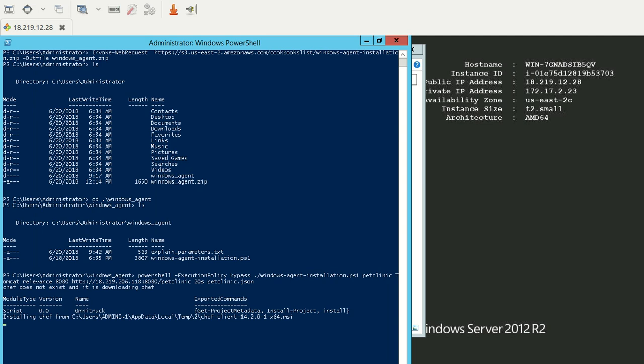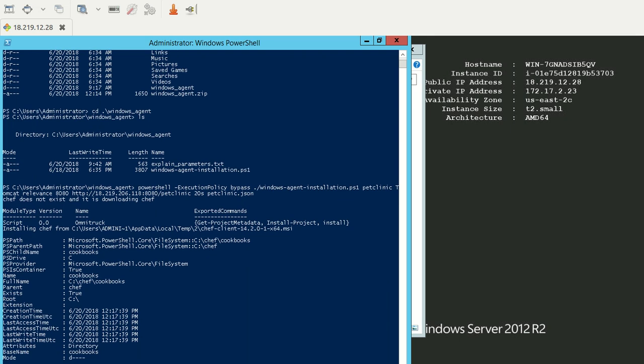This might take a little while. But as you can see, I believe Chef installation is currently being done because it was able to pull and has got the Chef MSI to the temp directory.